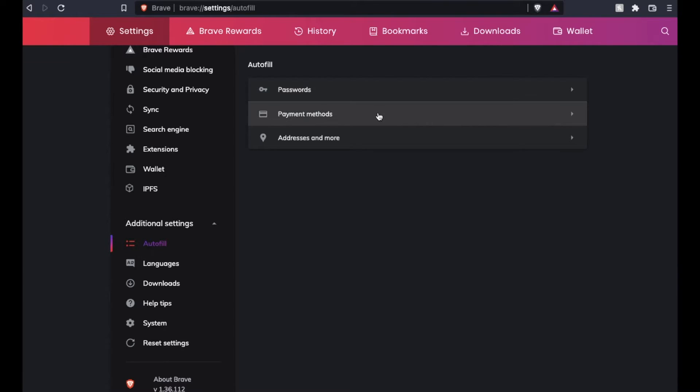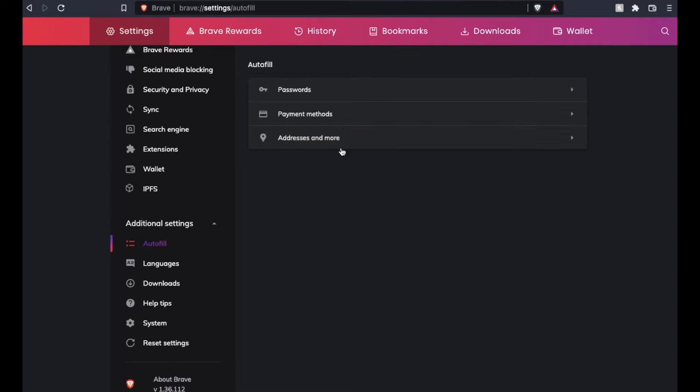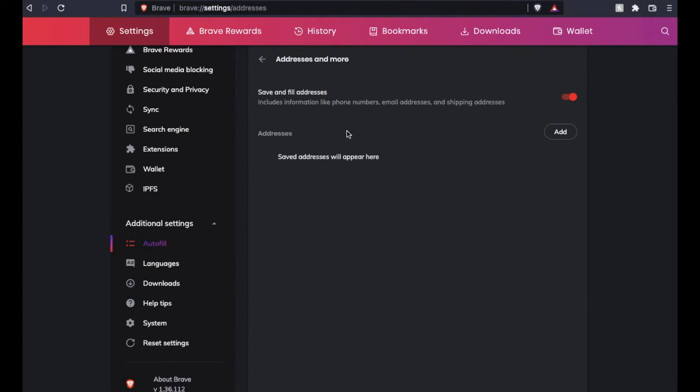One for passwords, one for payment methods. This is the credit cards that you want Brave to store, as well as addresses and more. This is what I want. I'm going to click here, and then if you have any addresses that you've saved, those will show up down in this address area right here. In this case.